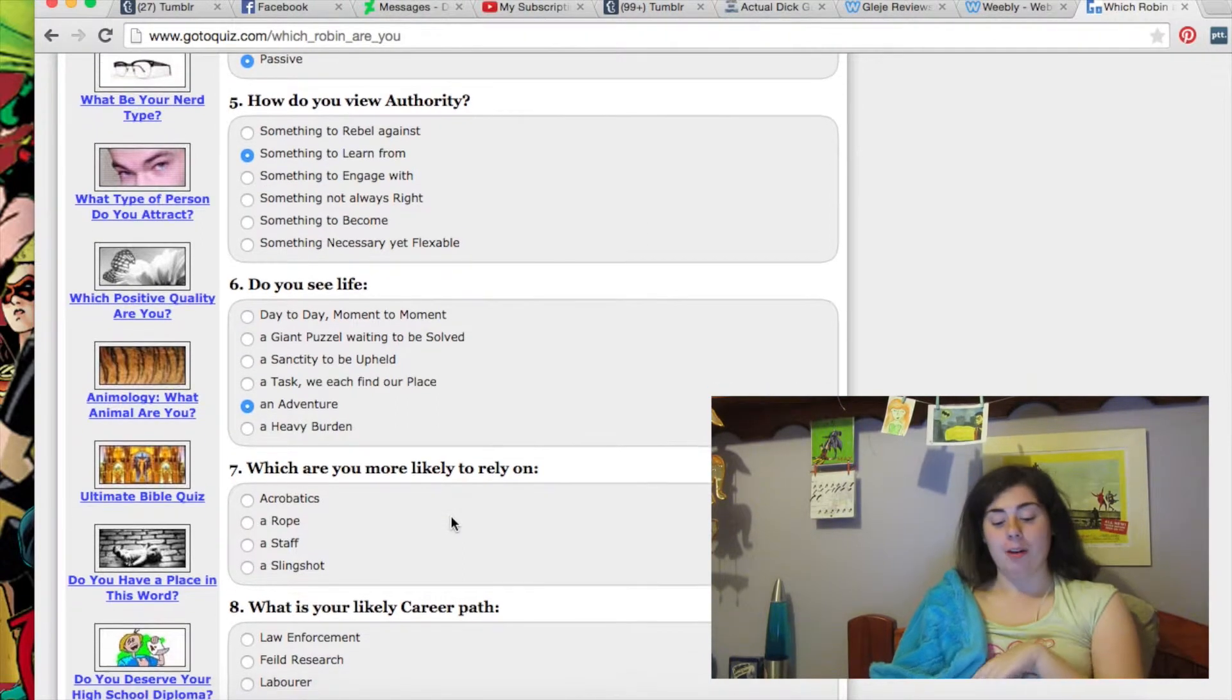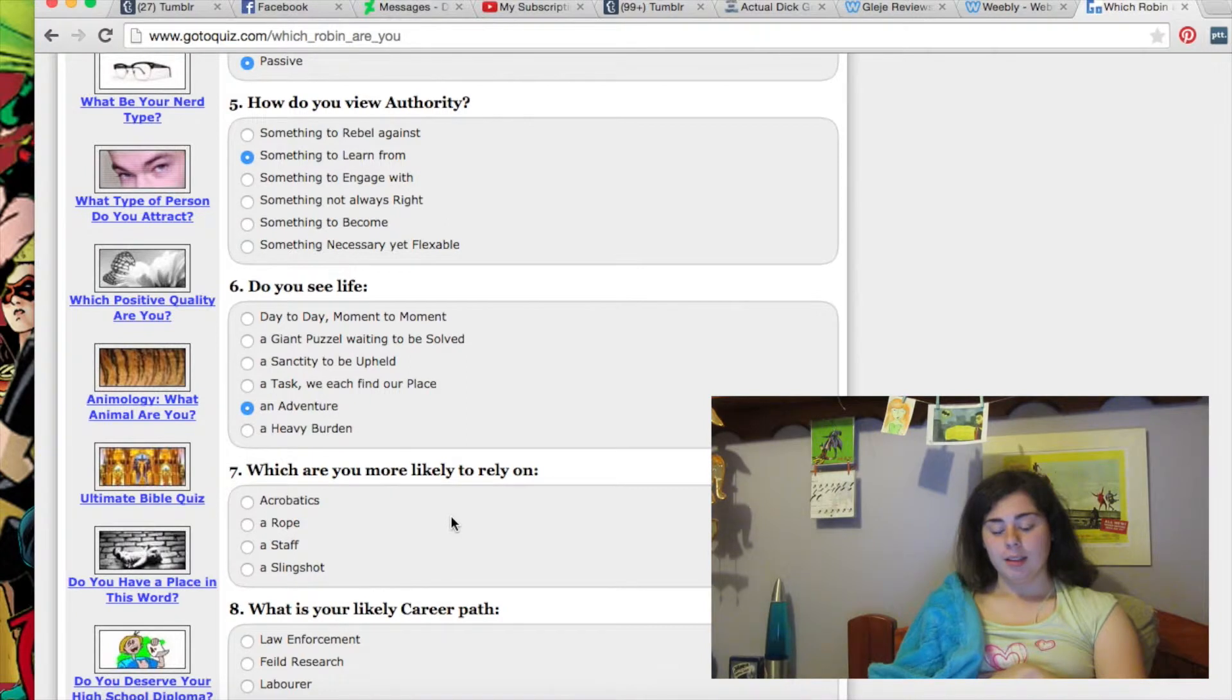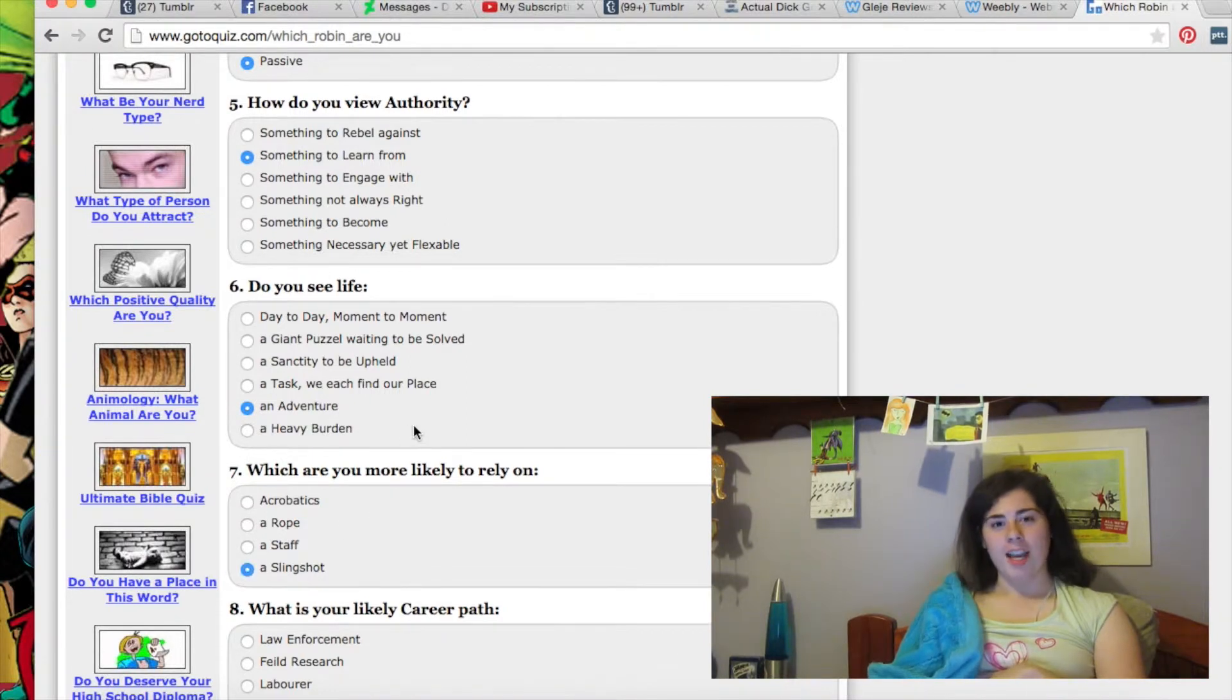I don't know. Well, I can't do acrobatics. I like slingshots. Does it mean something that includes Carrie Kelly?